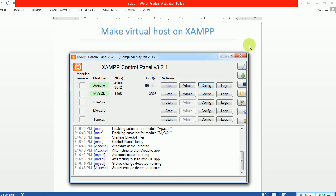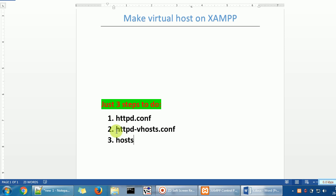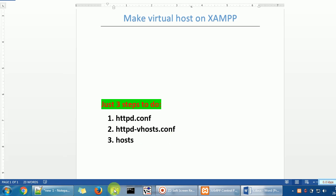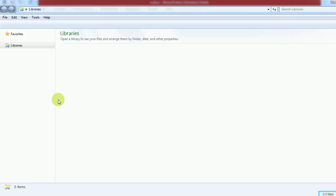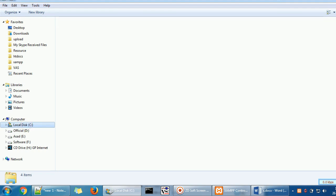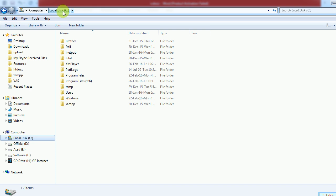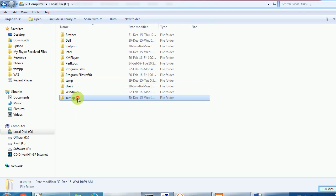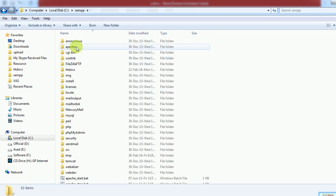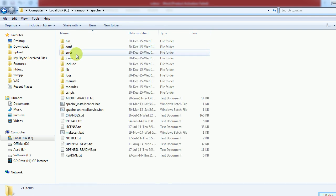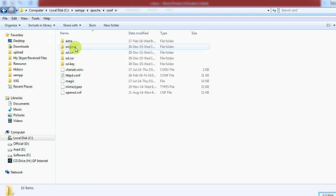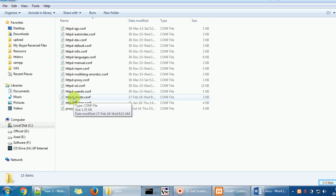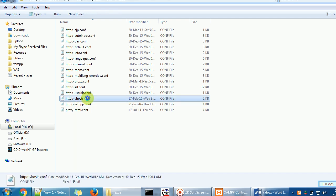The first task is done. The second task is to change the httpd-vhosts.conf file. Go to Windows Explorer, navigate to the drive where XAMPP is installed — I have it in the C drive. Go to the XAMPP folder, then Apache, then the conf folder, then extra.